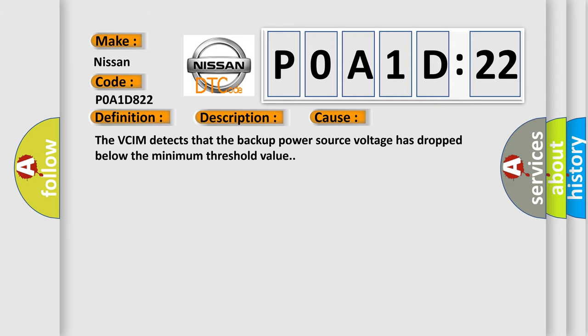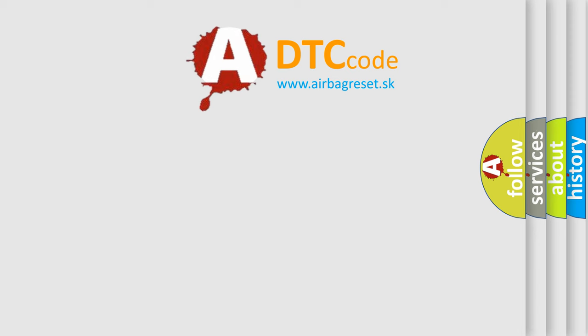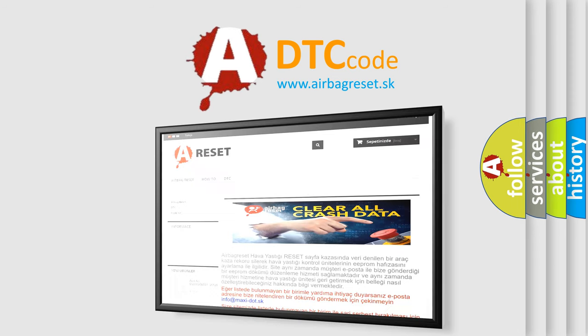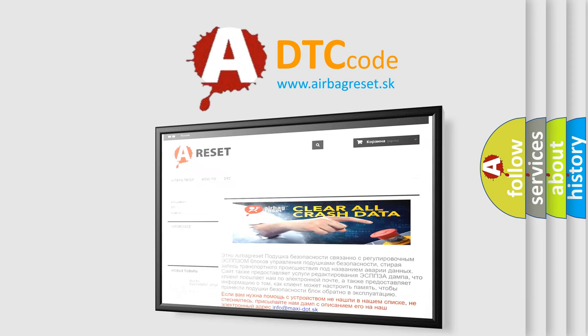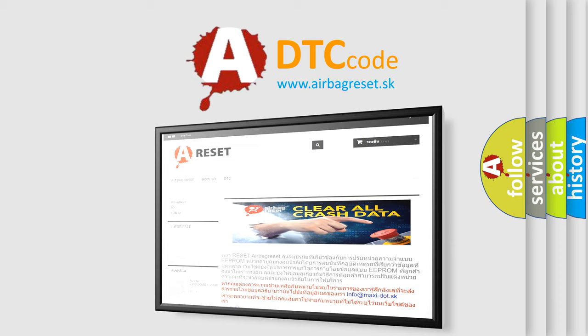The Airbag Reset website aims to provide information in 52 languages. Thank you for your attention and stay tuned for the next video.